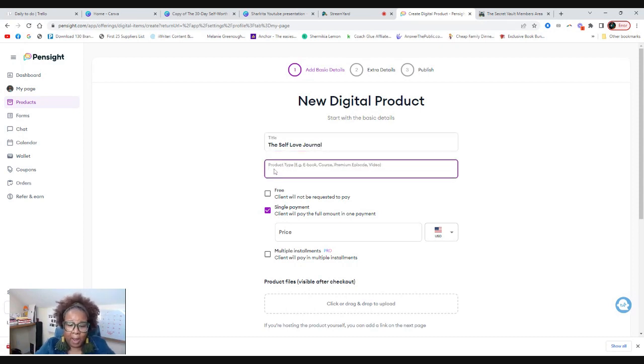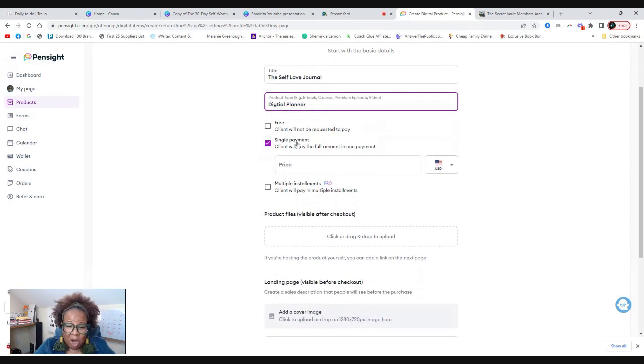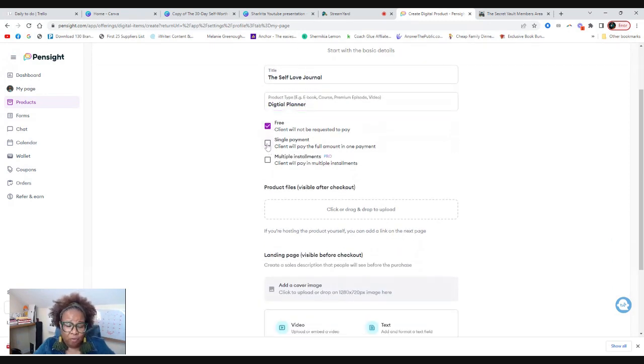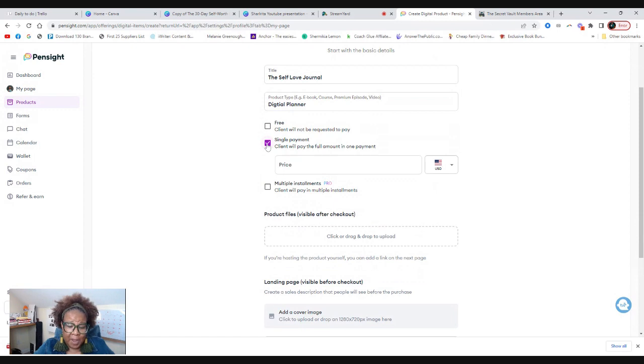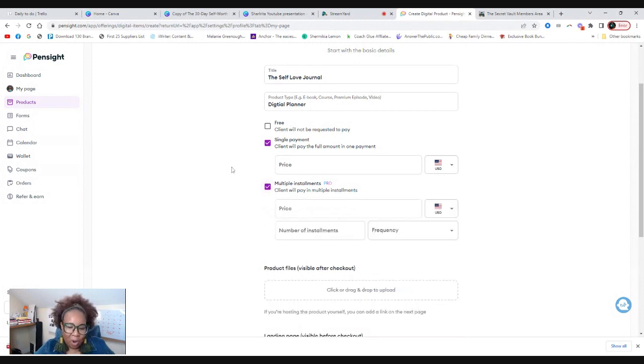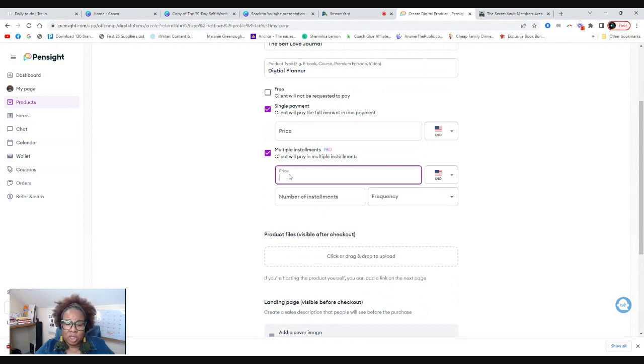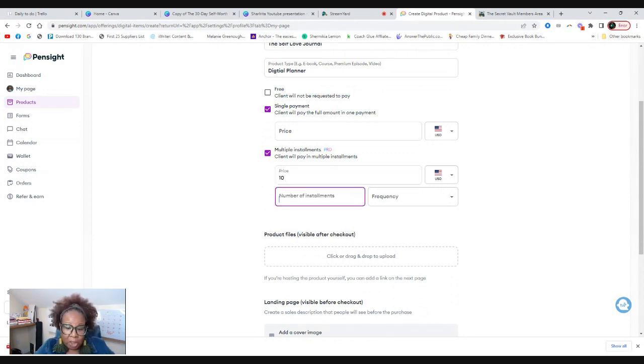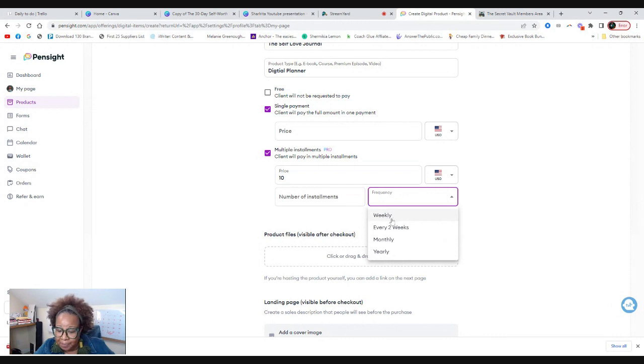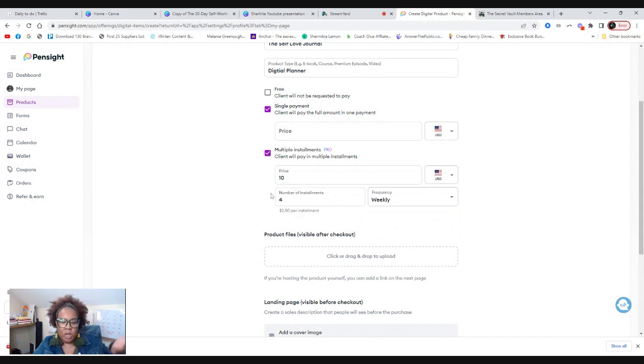The type of product, this is a digital planner. So you can either do it free, you can do single payment. Now if you upgrade to pro, you can do multiple payments. So because I already have a pro account, I can have it so that for this digital planner, you can pay $10 weekly for three weeks, let's say four weeks, so they'll make it $40.